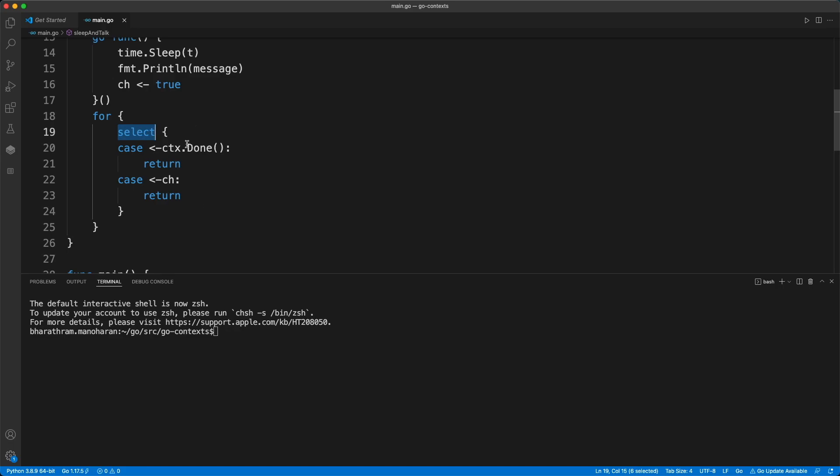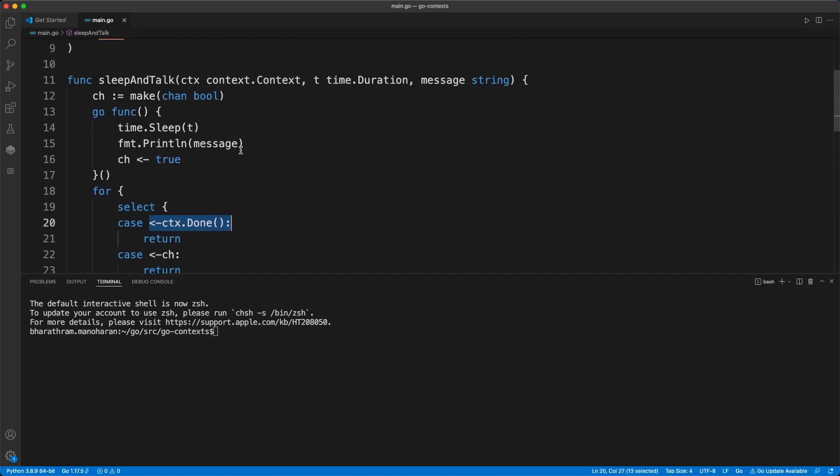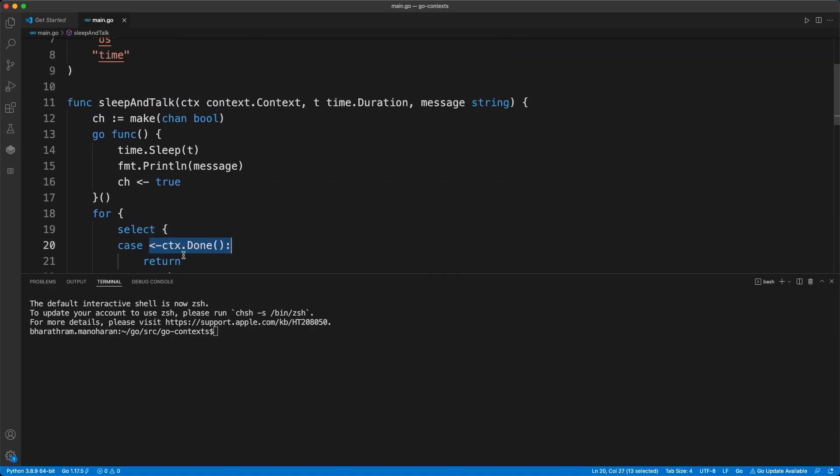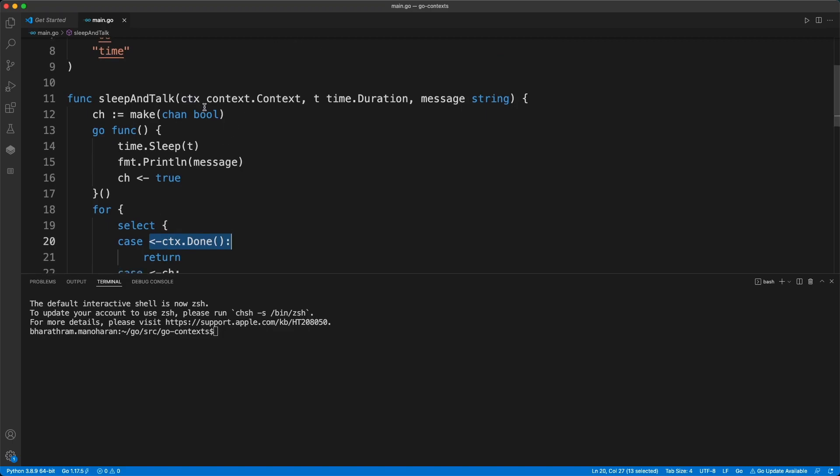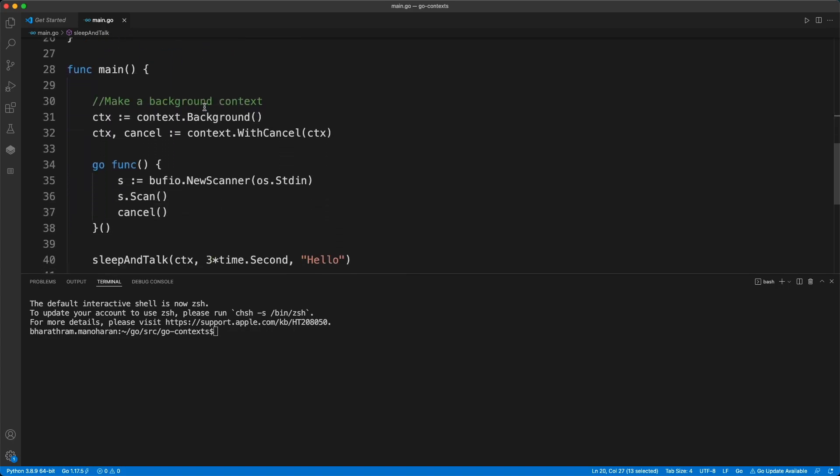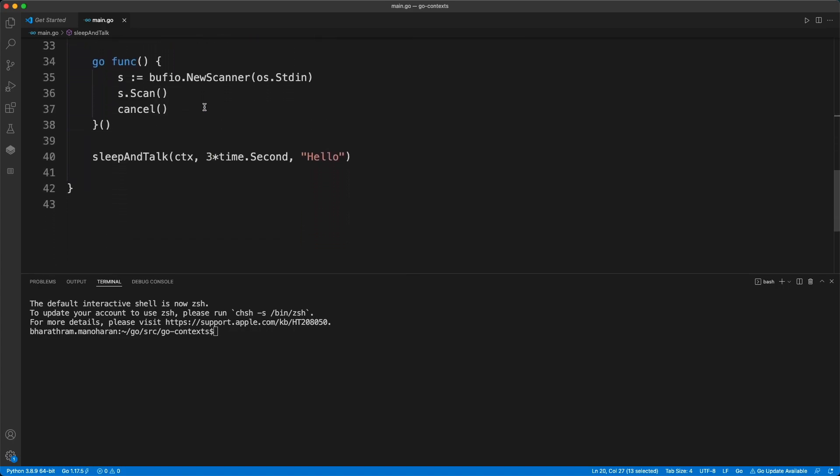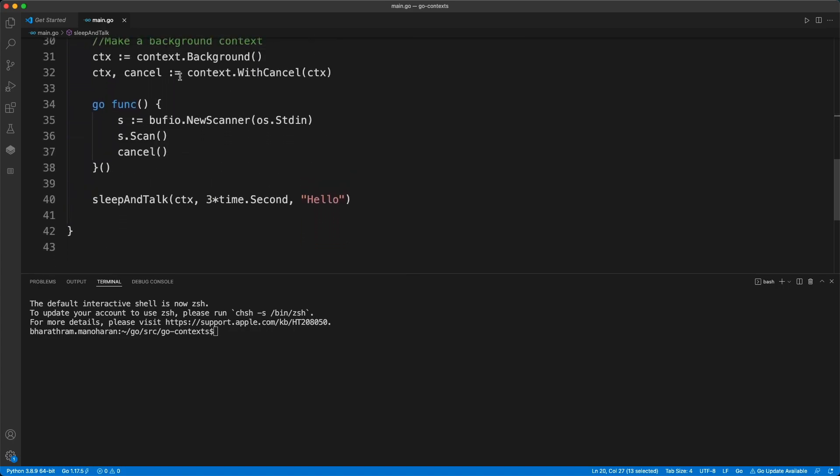We run the select statement and this select statement will wait for the response from one of these two things. What is this context.Done()? This context is the first parameter that you got from here, which is nothing but the context that we derived. It's the same context.